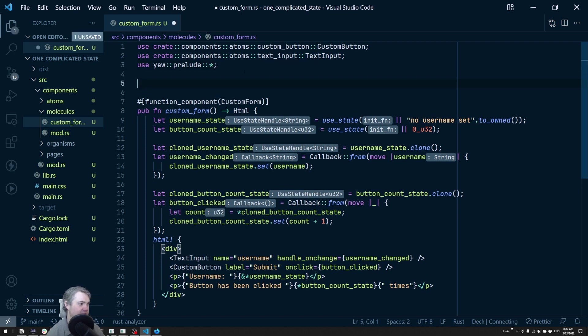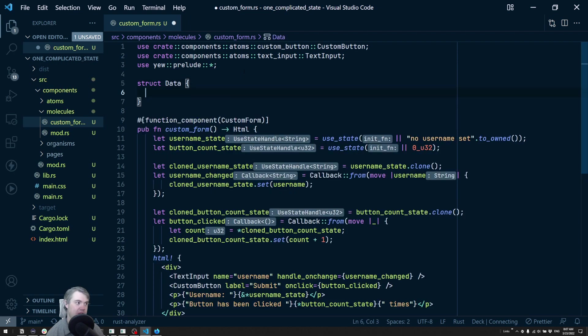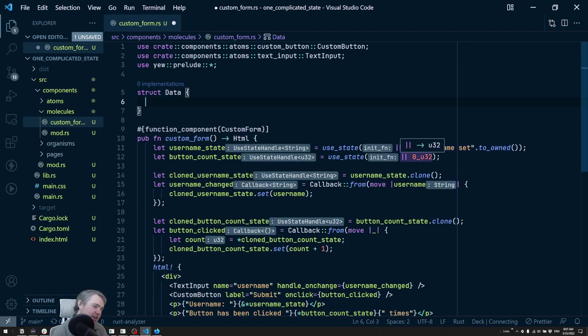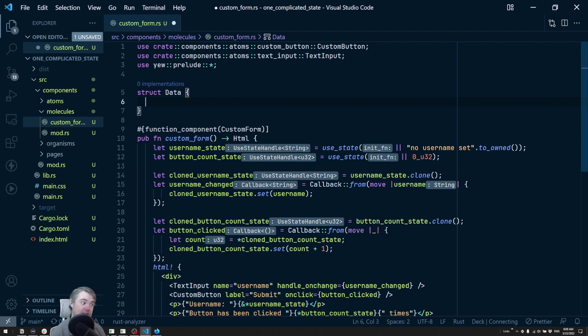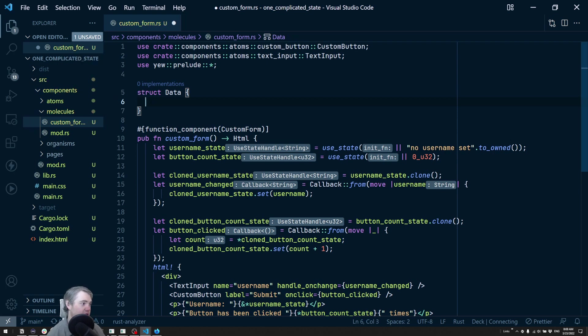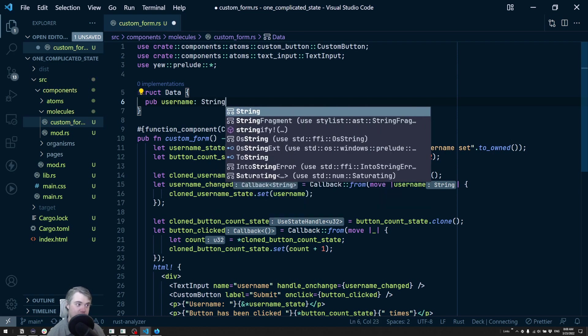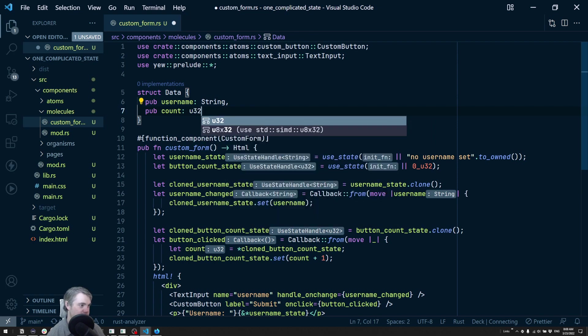We're going to have a struct, let's just name this Data. In this case it's not necessarily the best example because I just have a click tracker and a username that aren't really related to each other. We're going to have our pub username which is a string and our pub count which is going to be a u32.